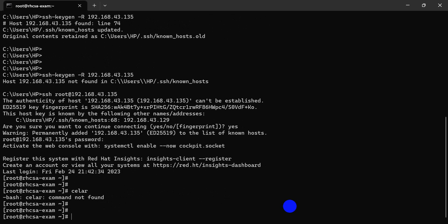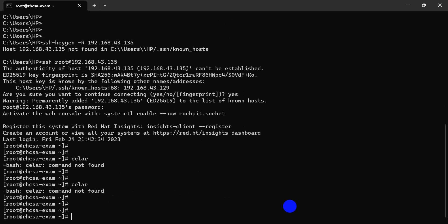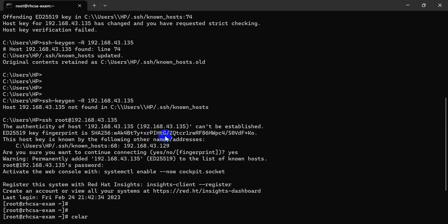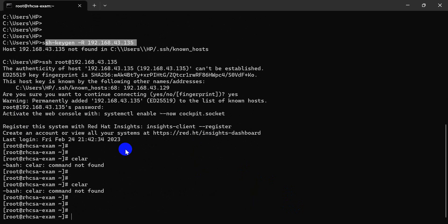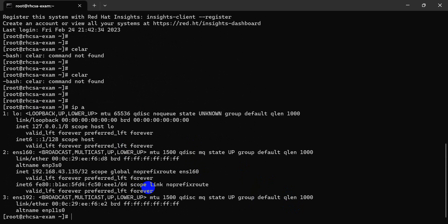Done. Thanks for watching. We just created an SSH key and connection. Now we can access our server as you can see. Thanks for watching.